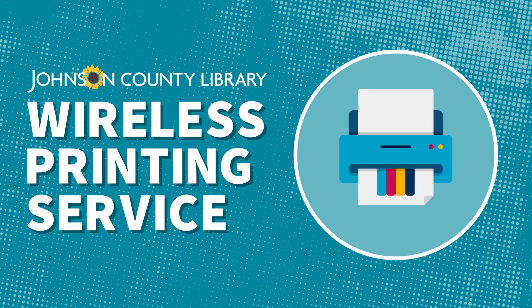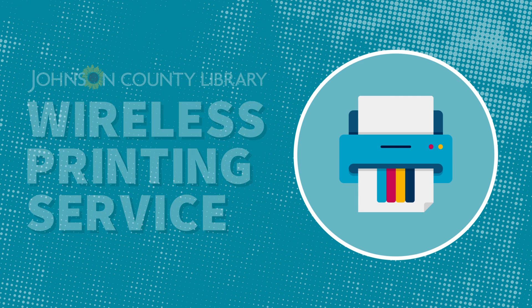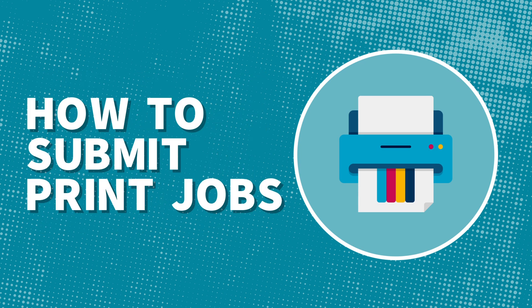Welcome to Johnson County Library's new wireless printing service. In this video, we will cover how to send prints from home or any mobile device.